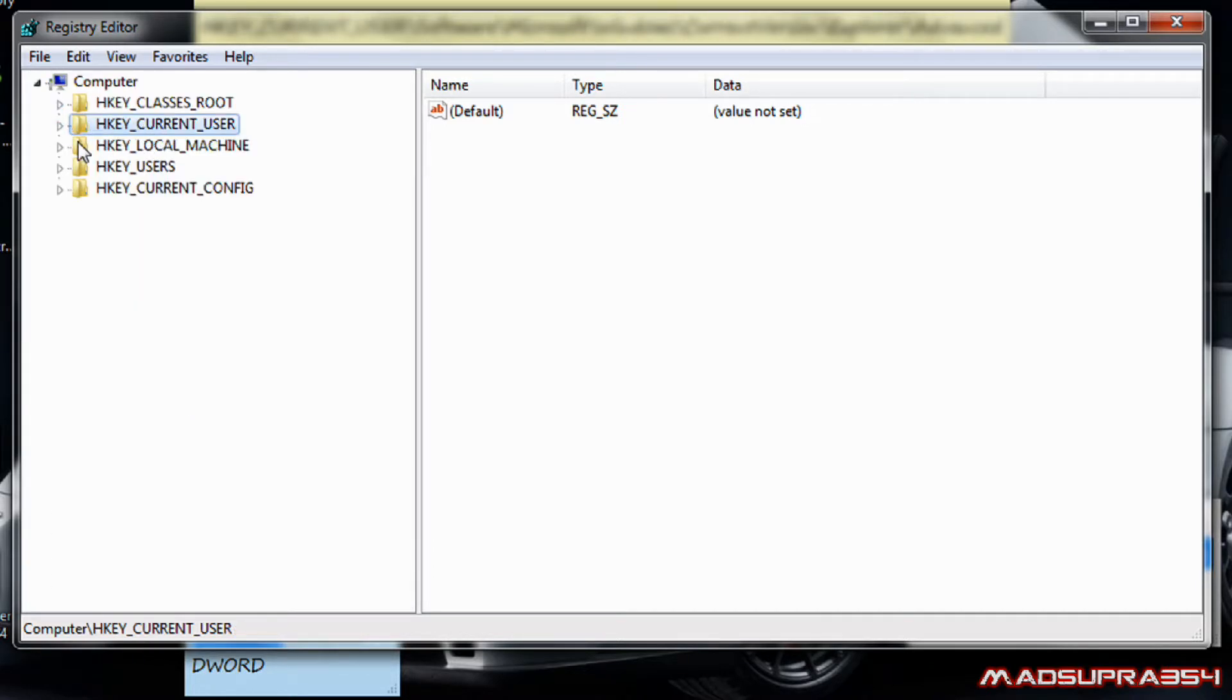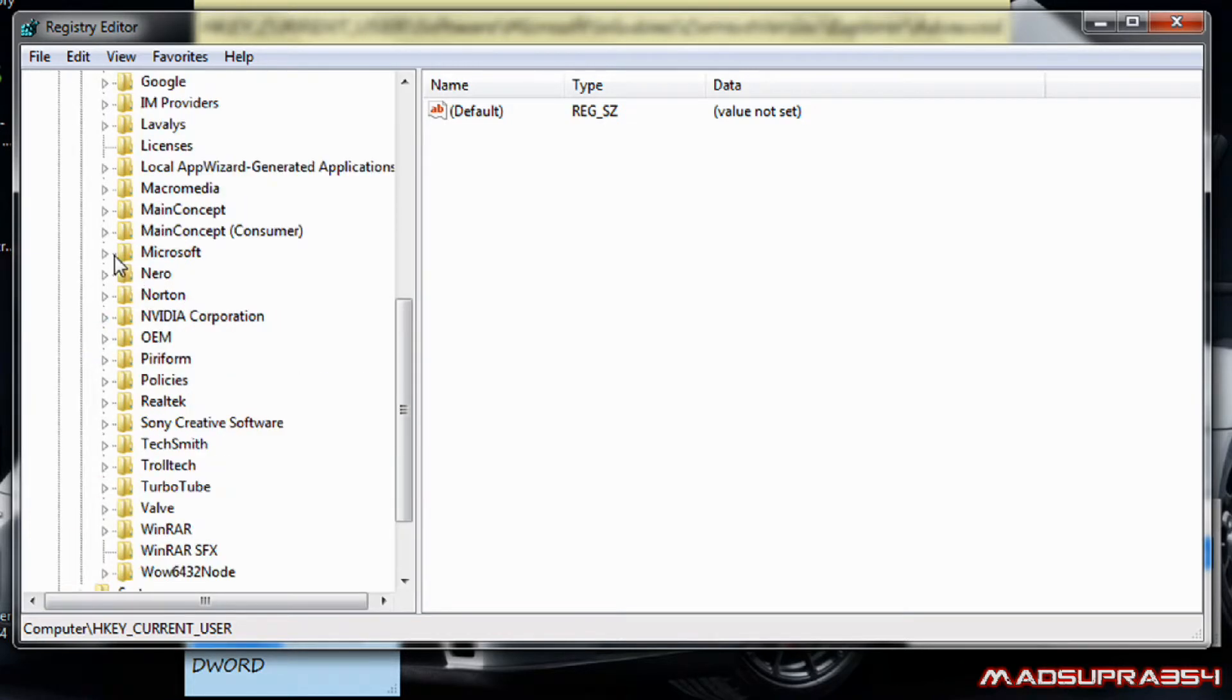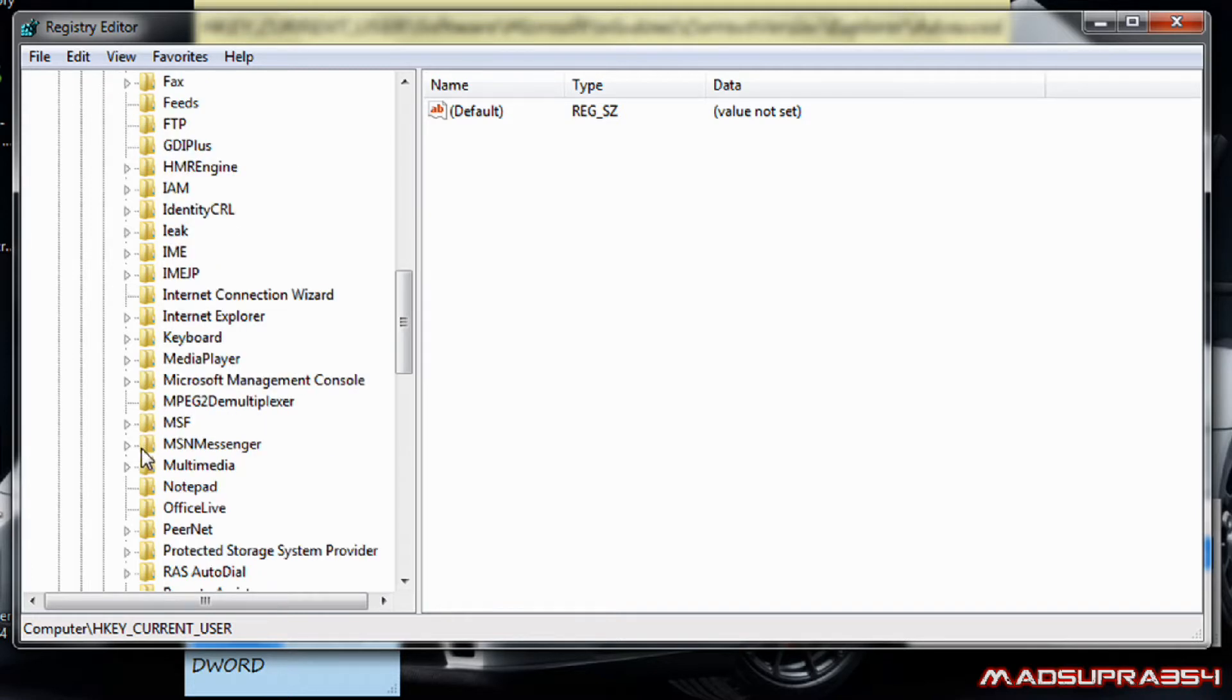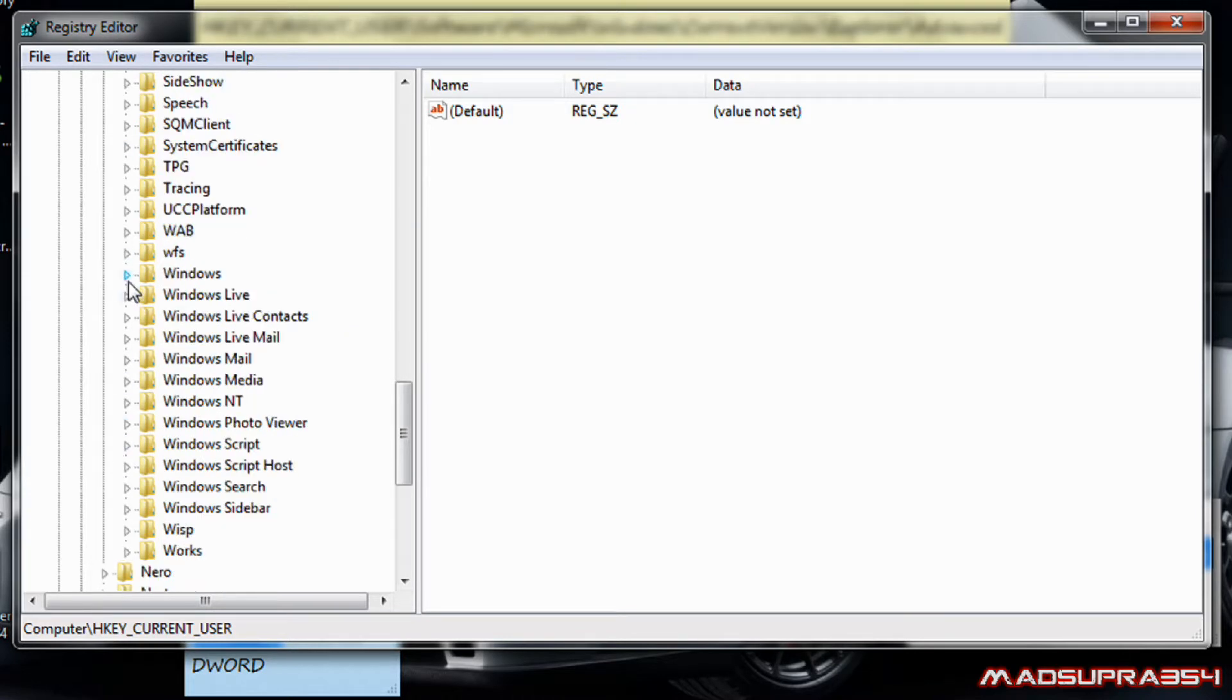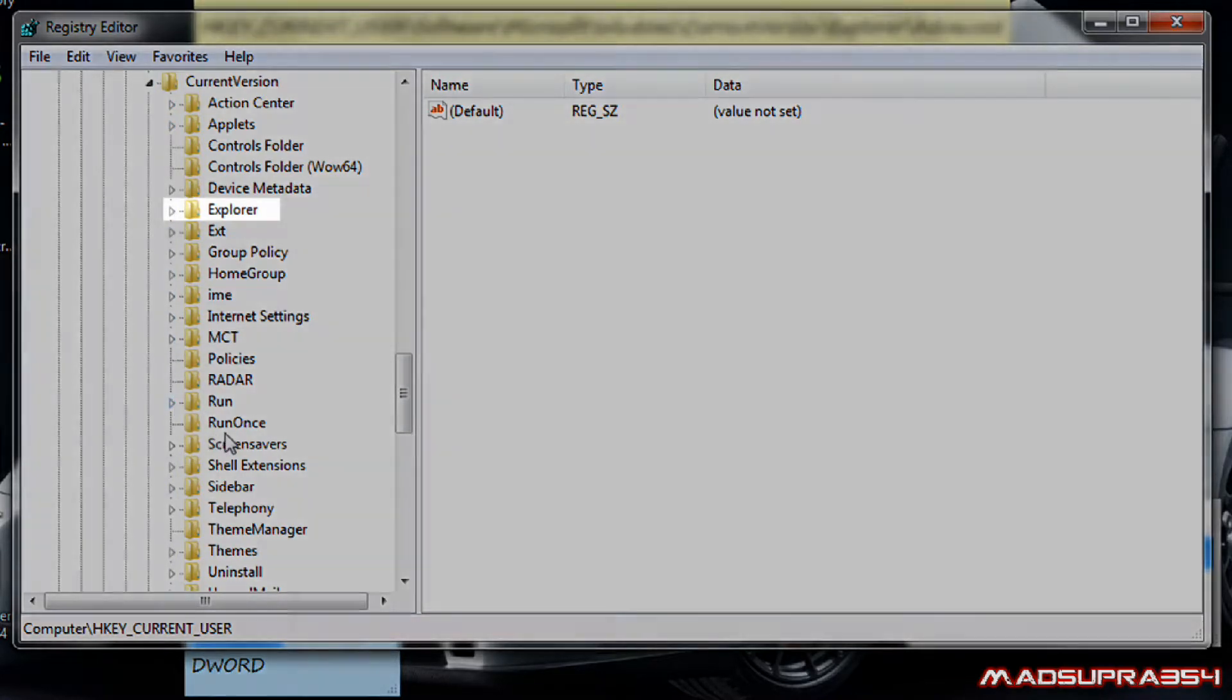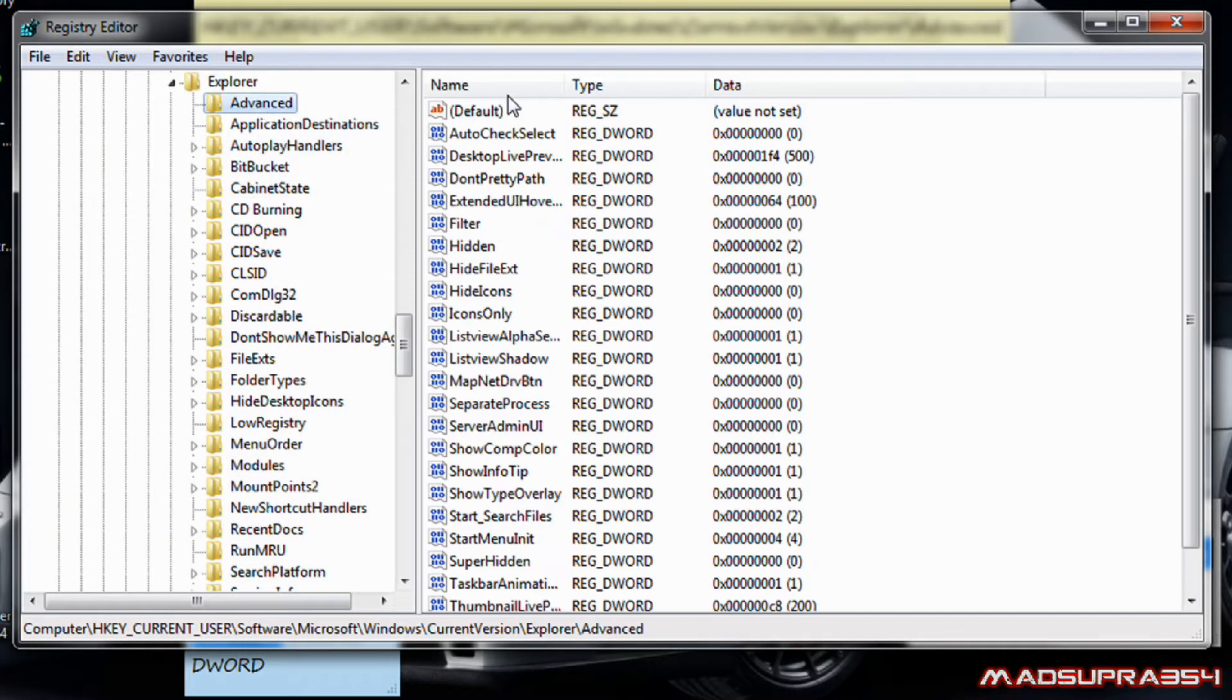Okay, HKEY current user, then software, Microsoft. Then scroll down to Windows, current version, and then scroll down or actually just go to Explorer, I mean Advanced.